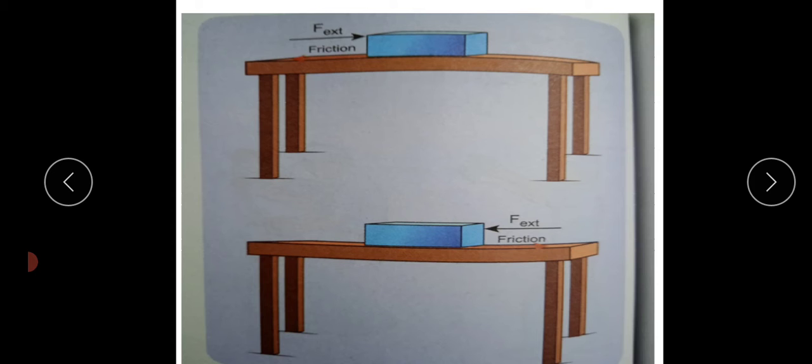So what is static friction? Even if you apply more force, if the object does not move, at that time some friction force develops — that is called static friction.